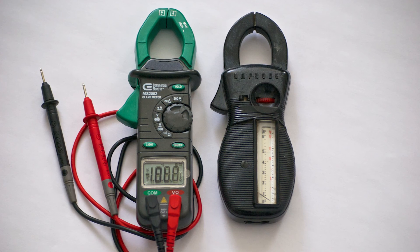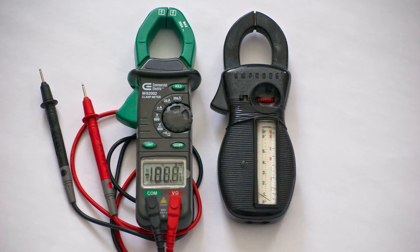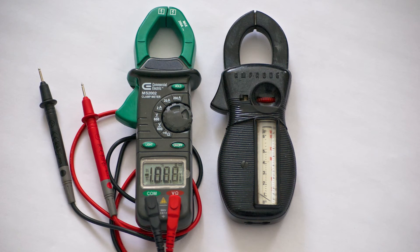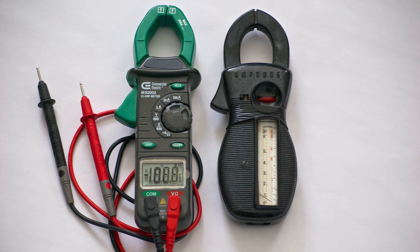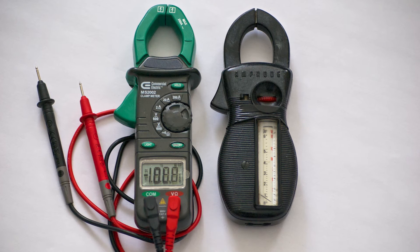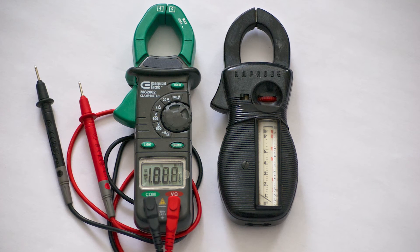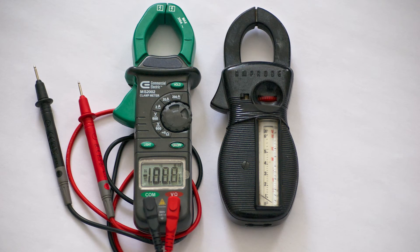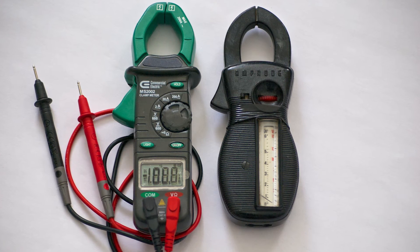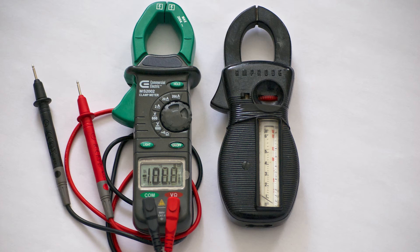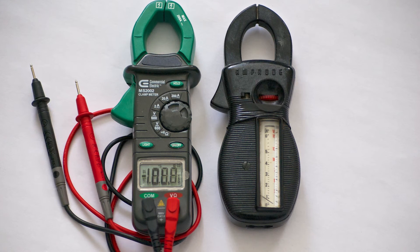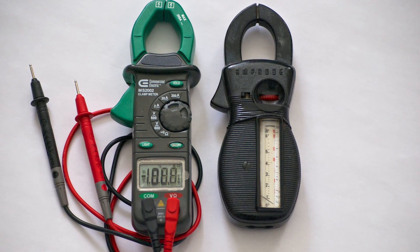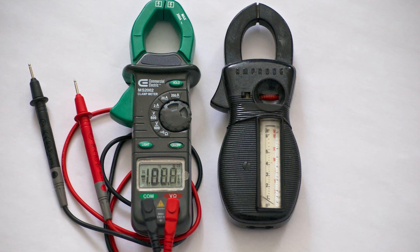For electricians, both of these problems have been solved by the development of the clamp-on ammeter, trade name Amprobe. It has jaws that can be opened and clamped around any insulated live conductor.